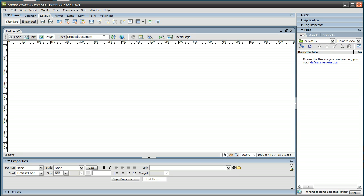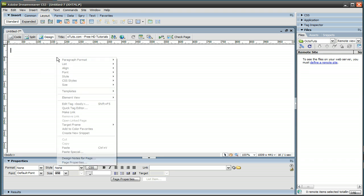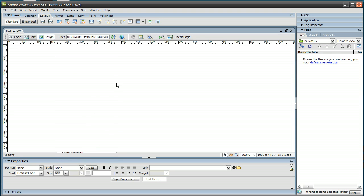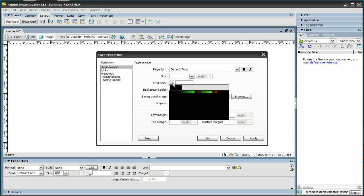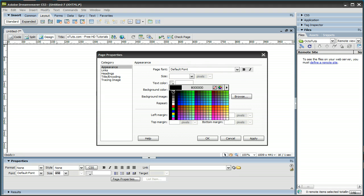For example, the title. I'm going to change that to octotuts.com, Free HD Tutorials. And I'm going to right click in this white area, and go to Page Properties. And this is going to mess with the appearance of the page a little bit. The text color, I'm going to change that to black.